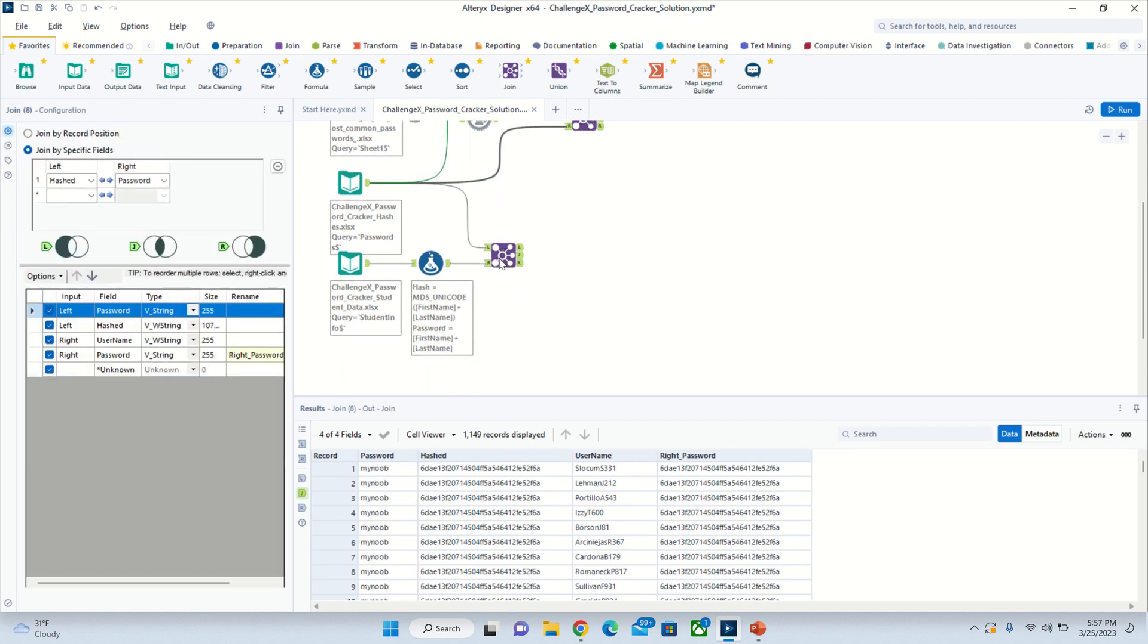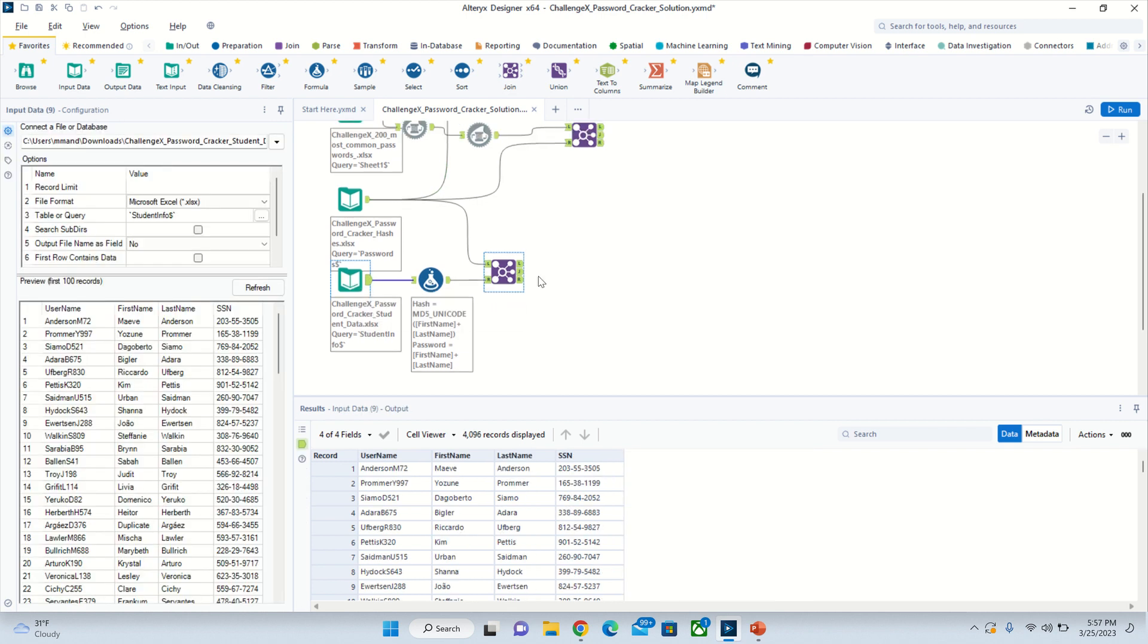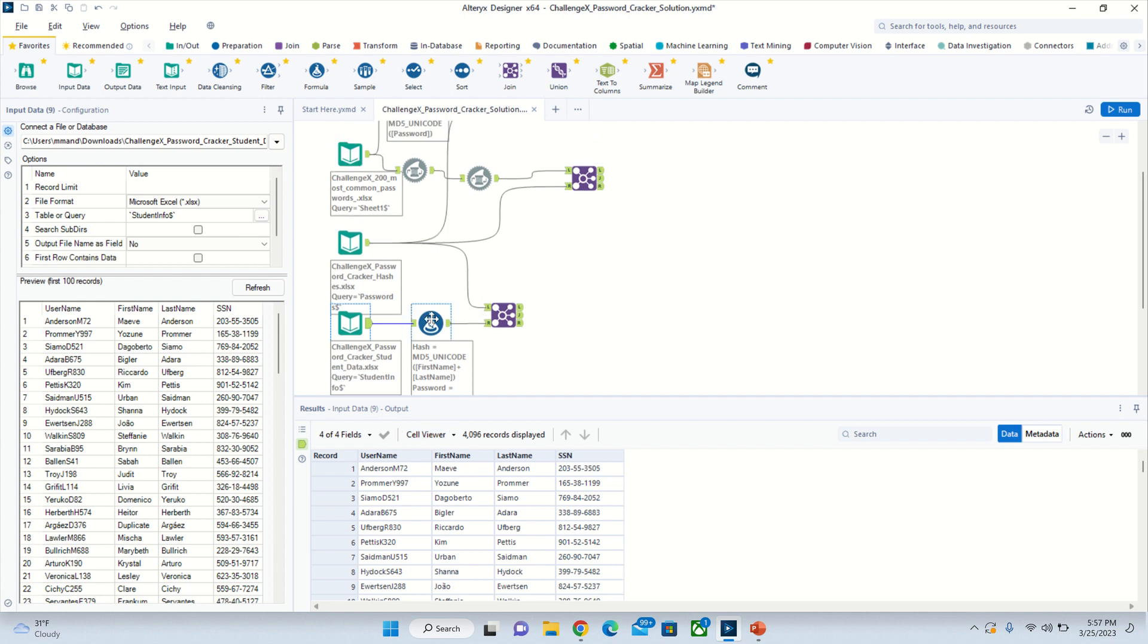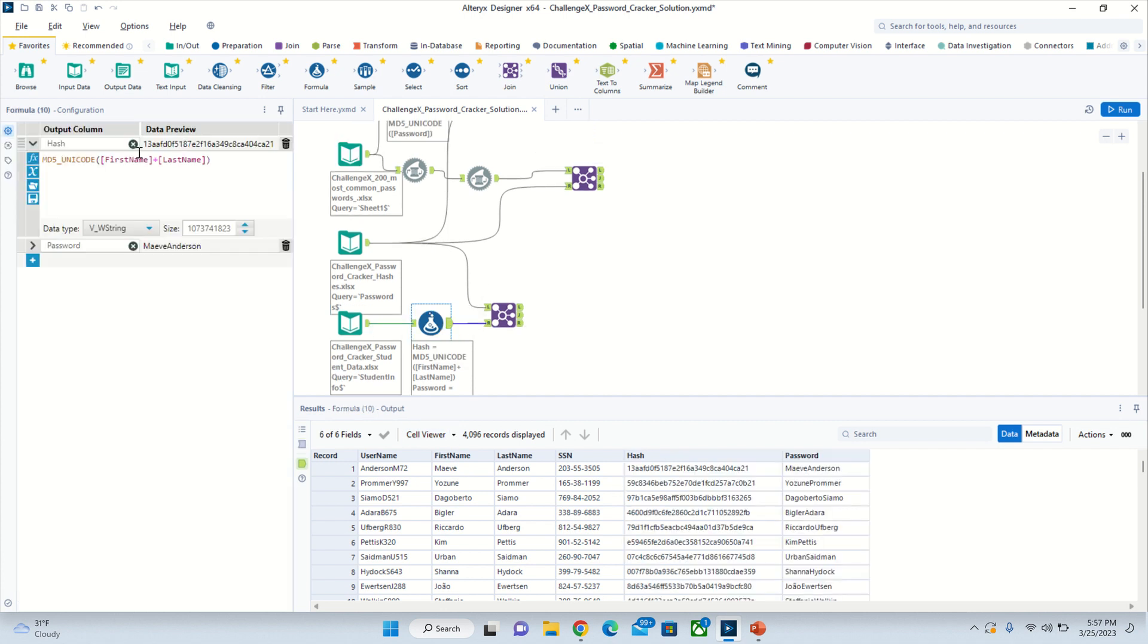For the first name and last name, just go right here to the student data sheet. Then we do a formula with the hash - MD5_Unicode first name plus last name.